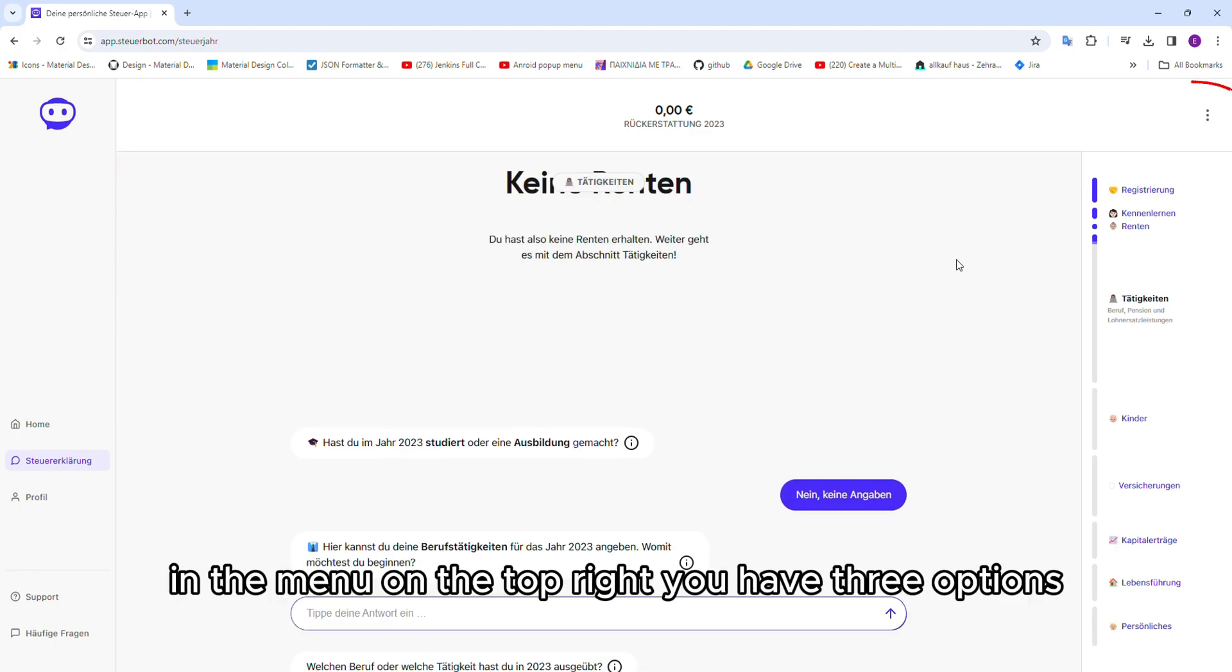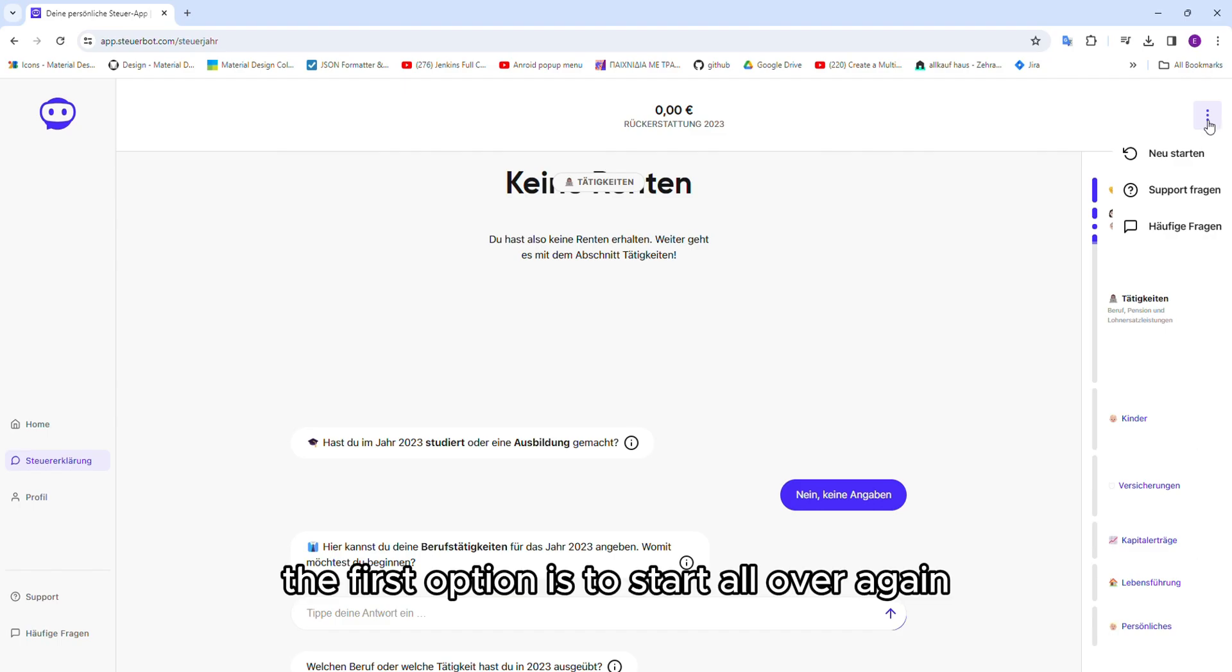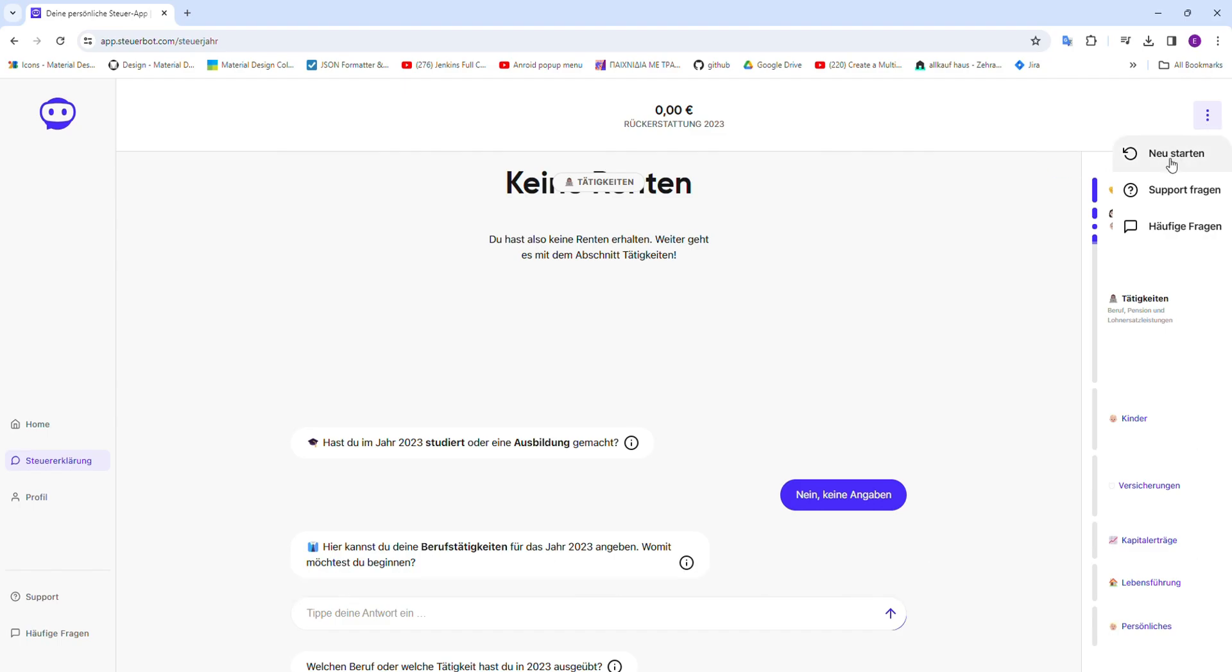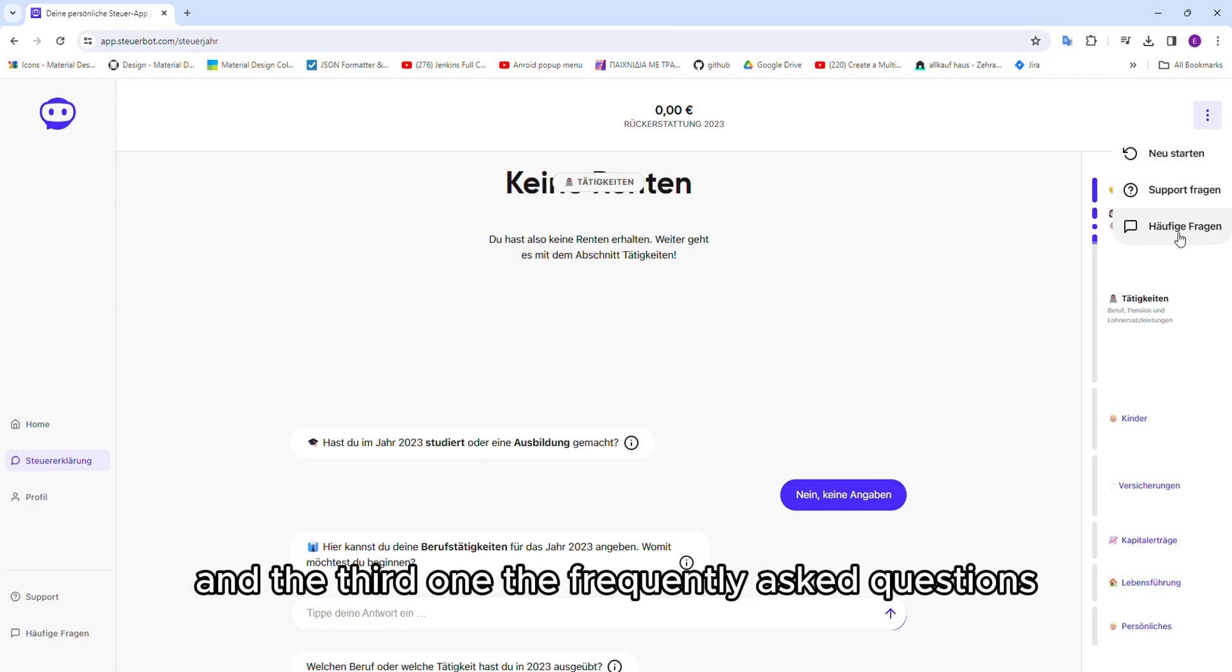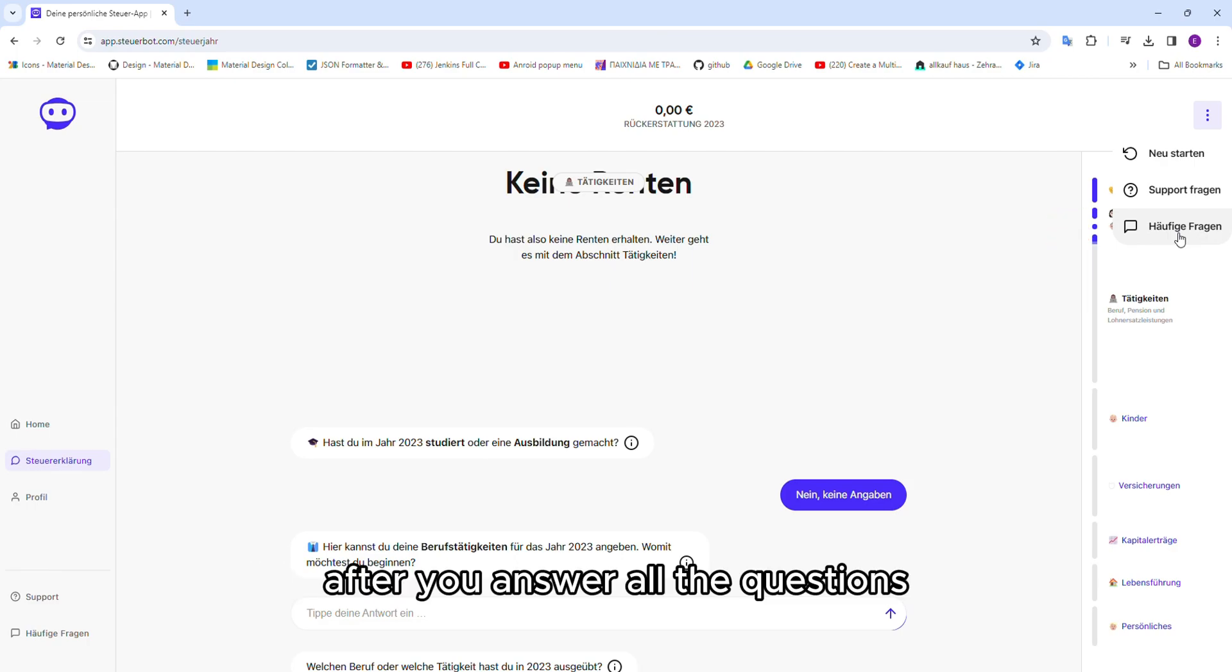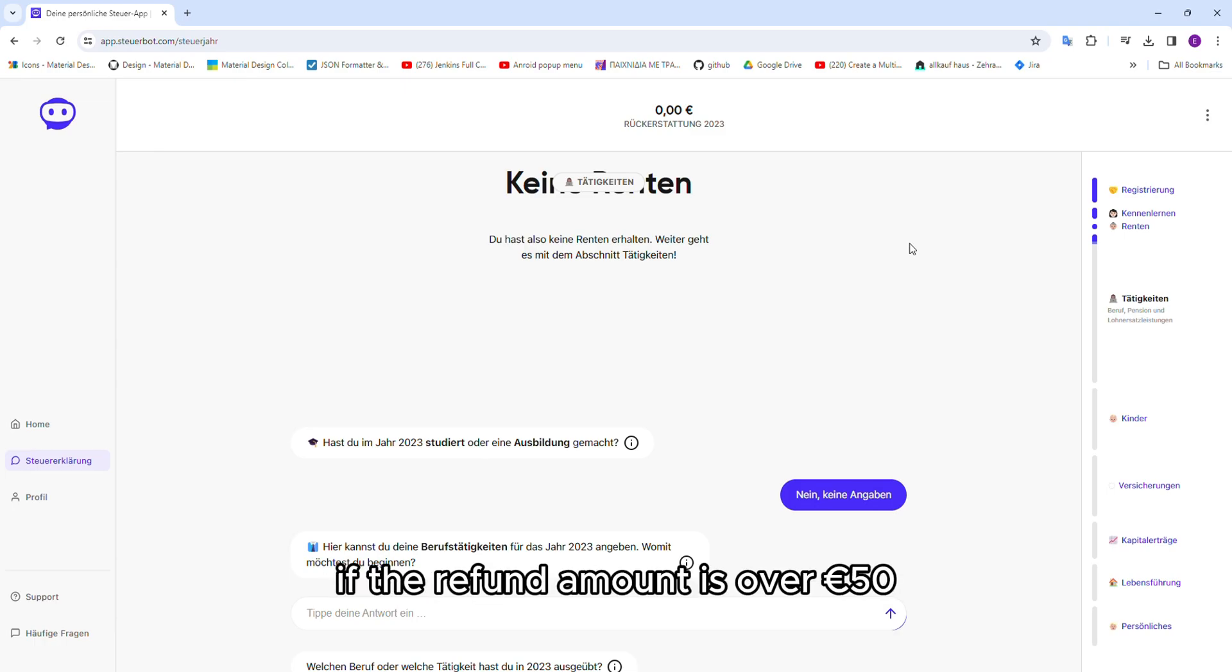In the menu on the top right, you have three options. The first option is to start all over again, the second to ask for help from customer service, and the third one the frequently asked questions. After you answer all the questions, the program will ask you to pay if the refund amount is over 50 euros.